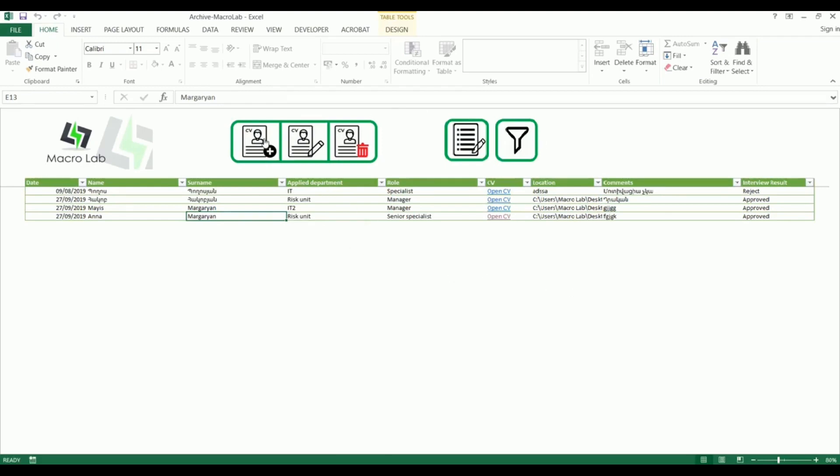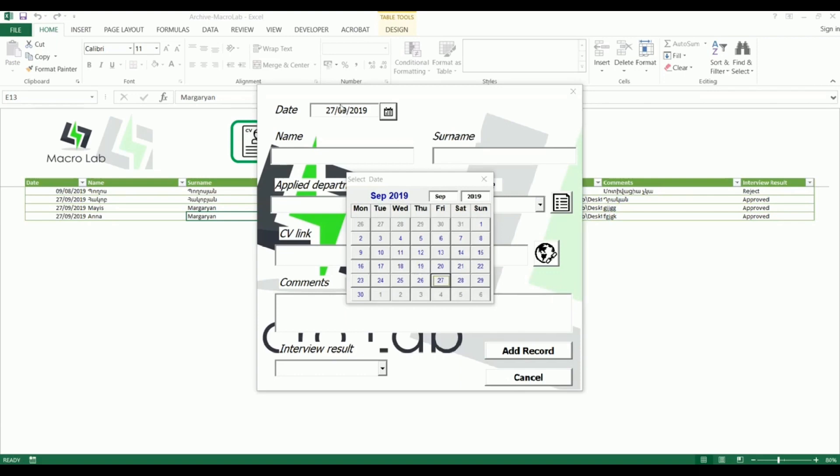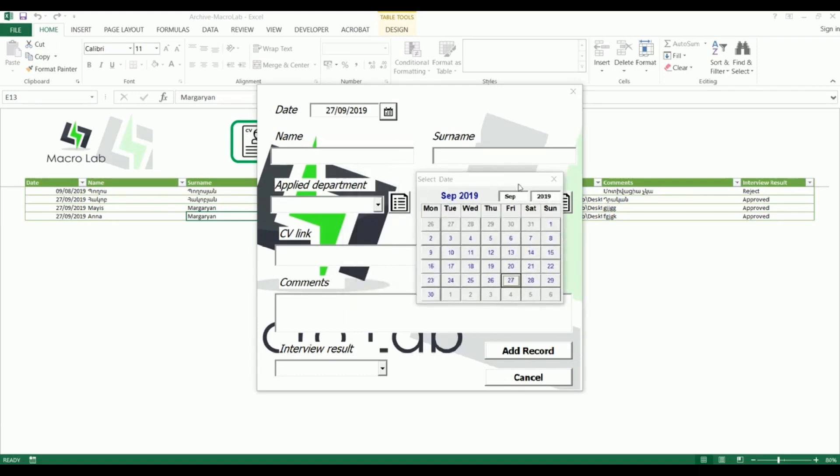For example, we want to add information on a new interview. We click on the plus button, then in the appeared window we fill required details. The date is on top, we can fill it or choose in calendar.